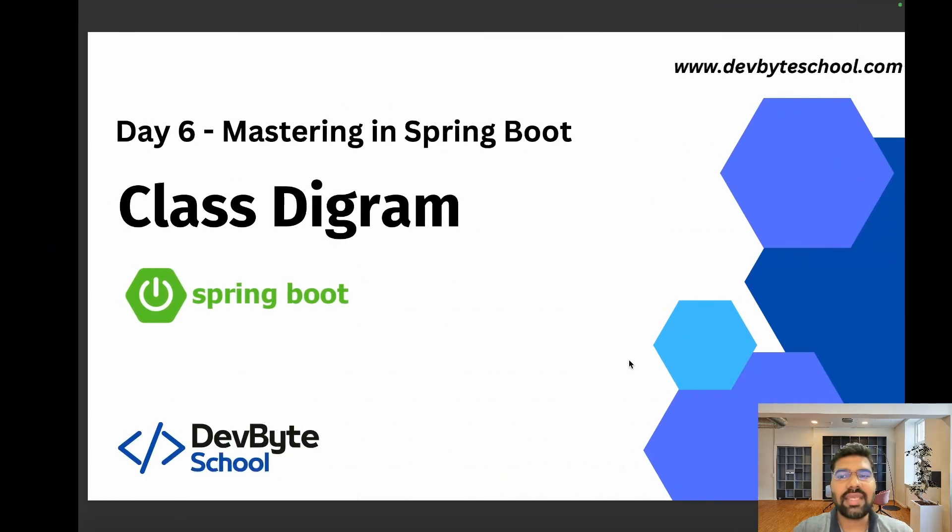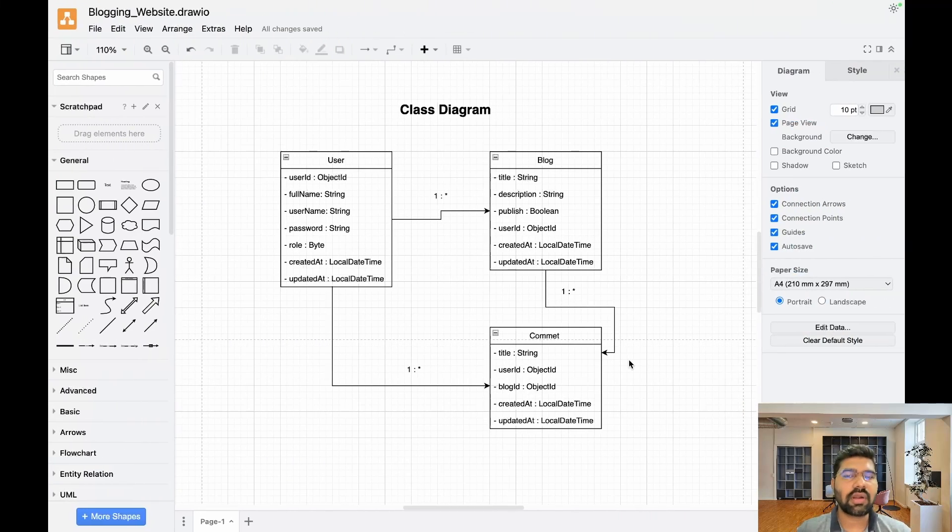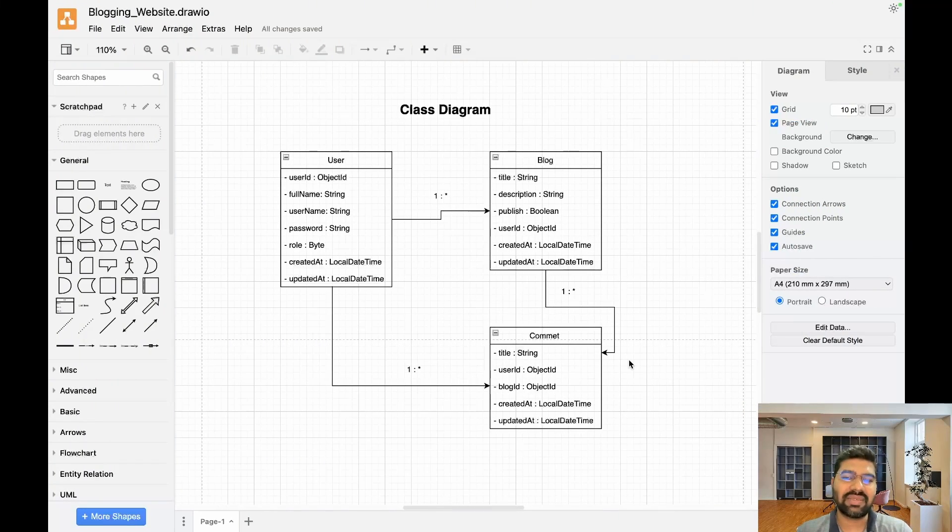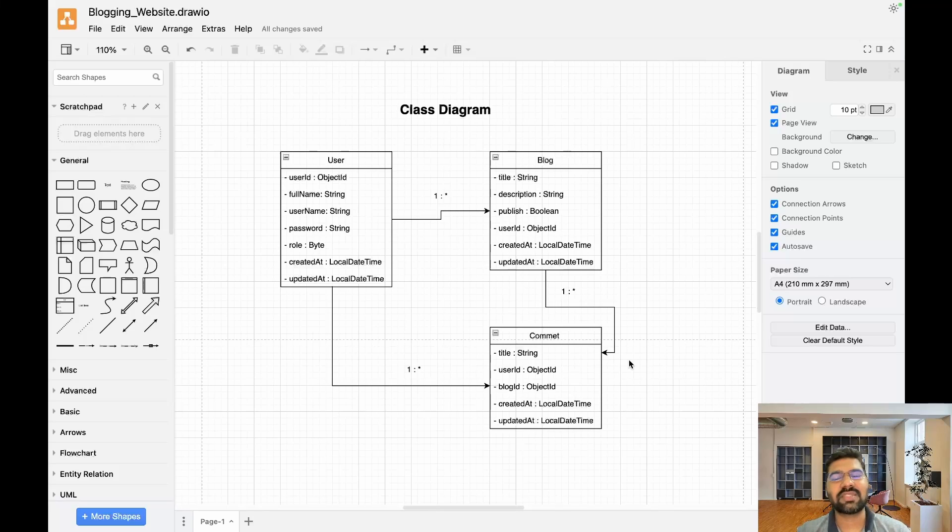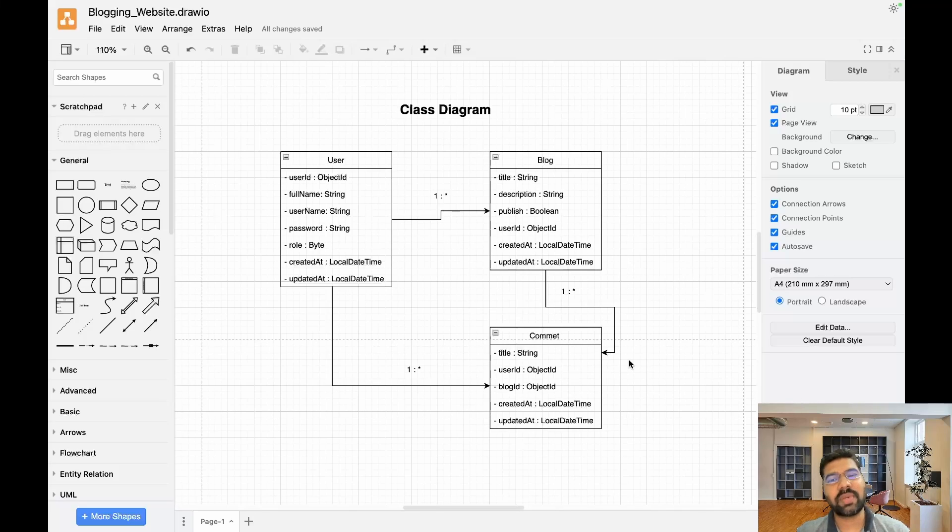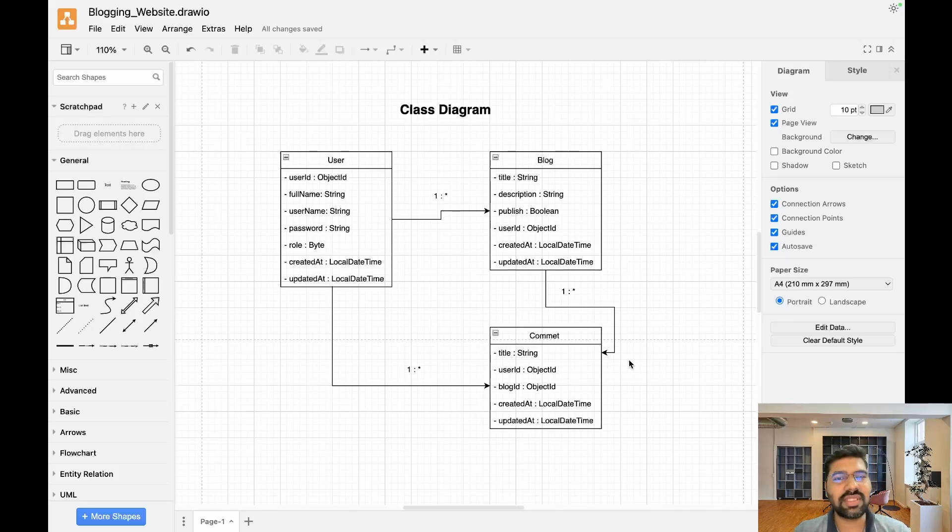I use draw.io to draw my class level diagram. In this video I'm not focusing on how to create class level diagrams. I'll just explain the relation between the multiple entities present in our project. If you need a dedicated video for this, please write down a comment and we'll create a dedicated video in another playlist.